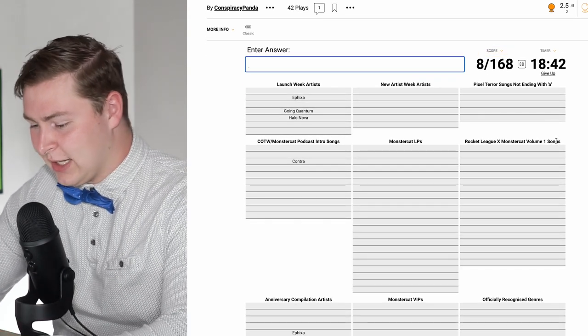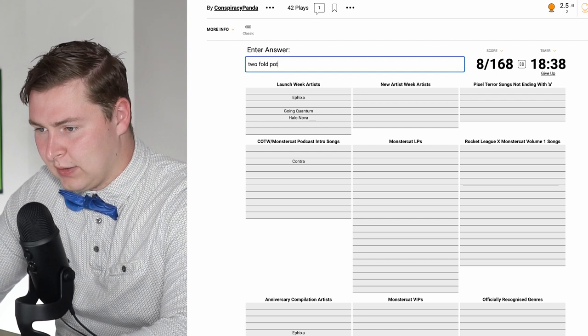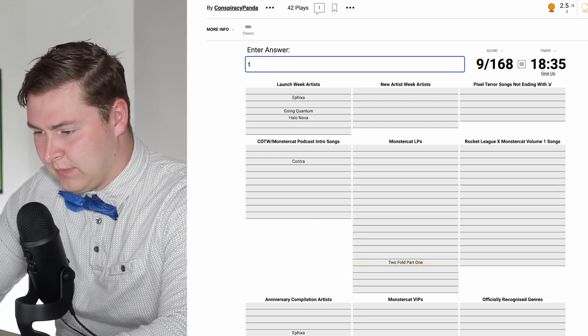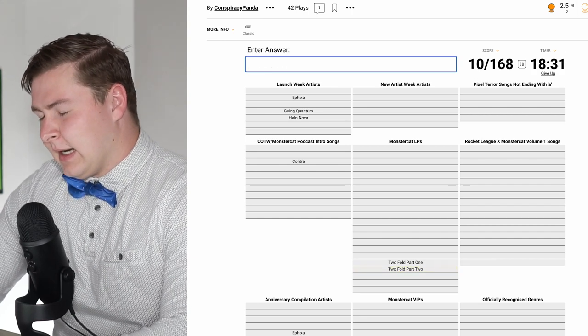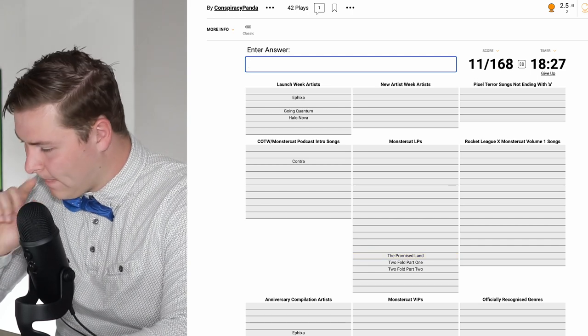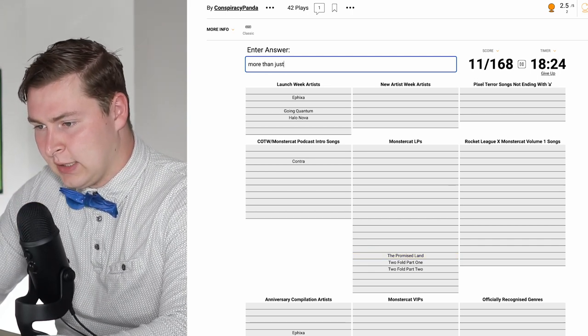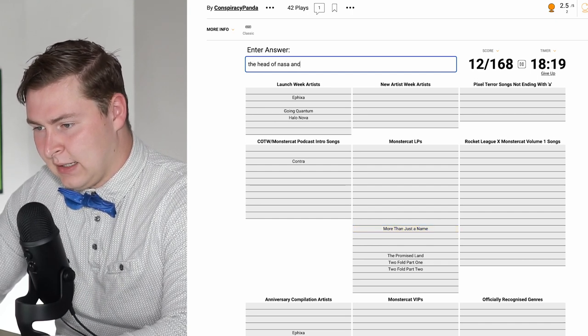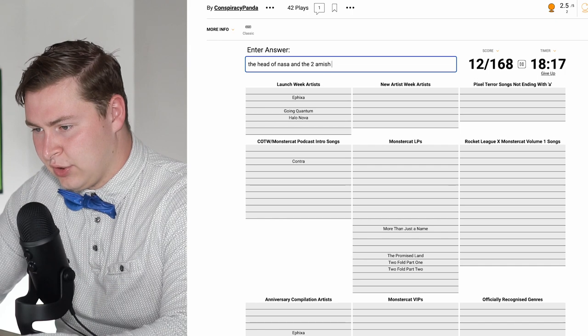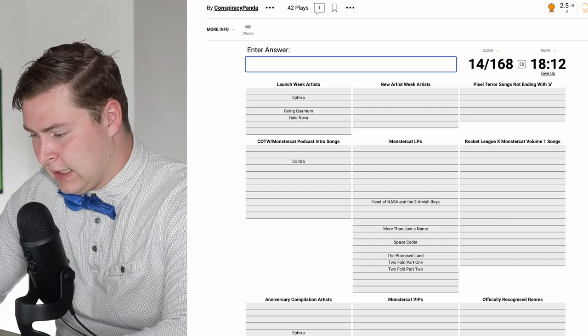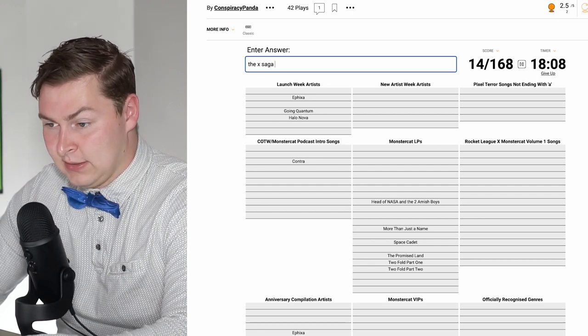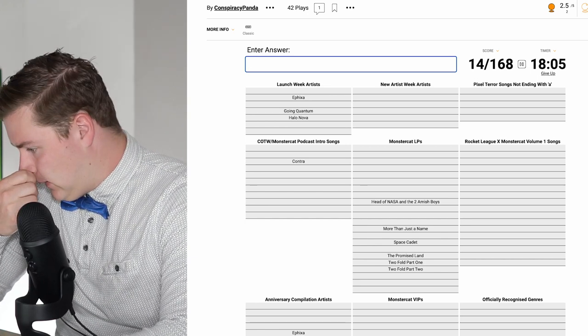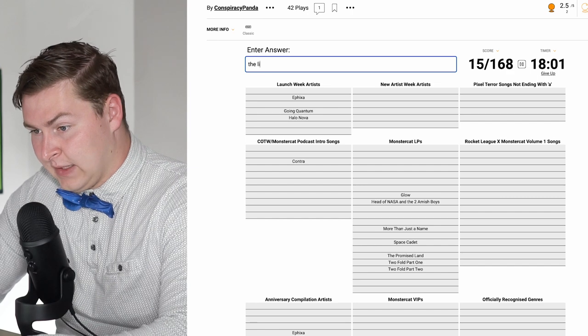Monstercat LPs. I just did this video. Two-fold, part one. Two-fold, part two. Promised Land. More than just a name. The head of NASA and the two Amish boys. Space Cadet.